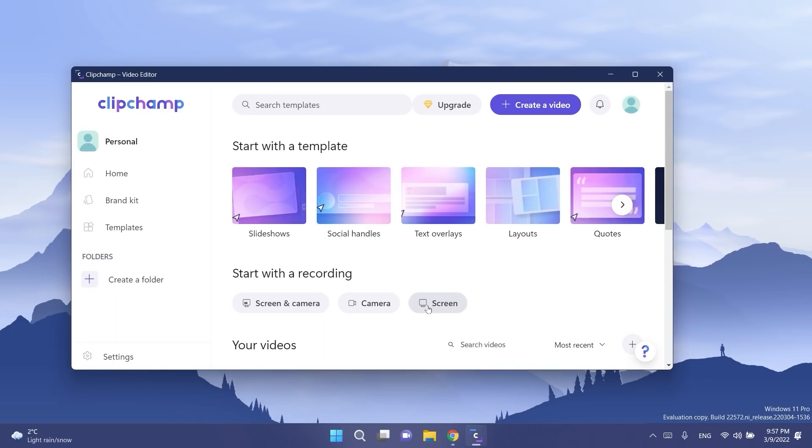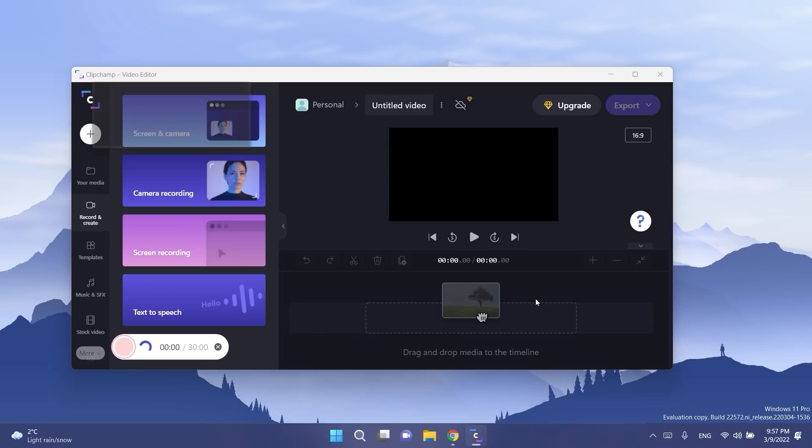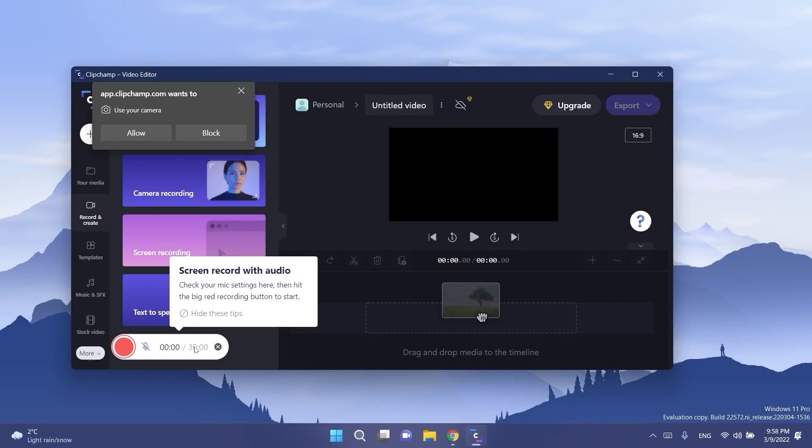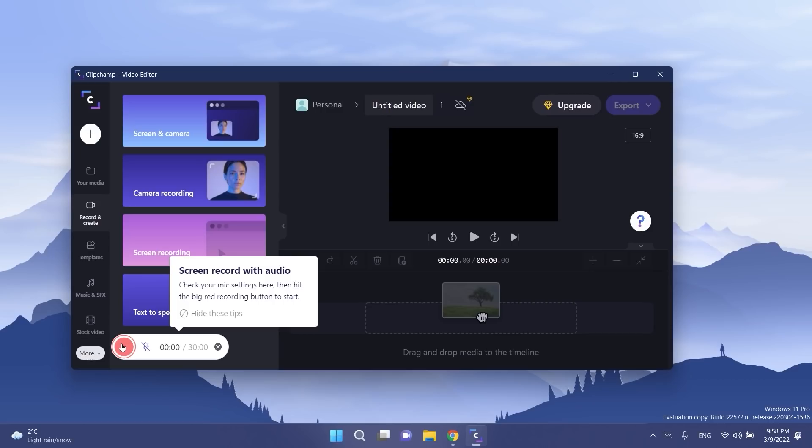It also has screen recording. If I click on screen as you can see here I have screen record with audio. I'm going to have to let this app use the microphone and then I just click on the record button. Everything that I record will be automatically added to the timeline and then I can edit it.